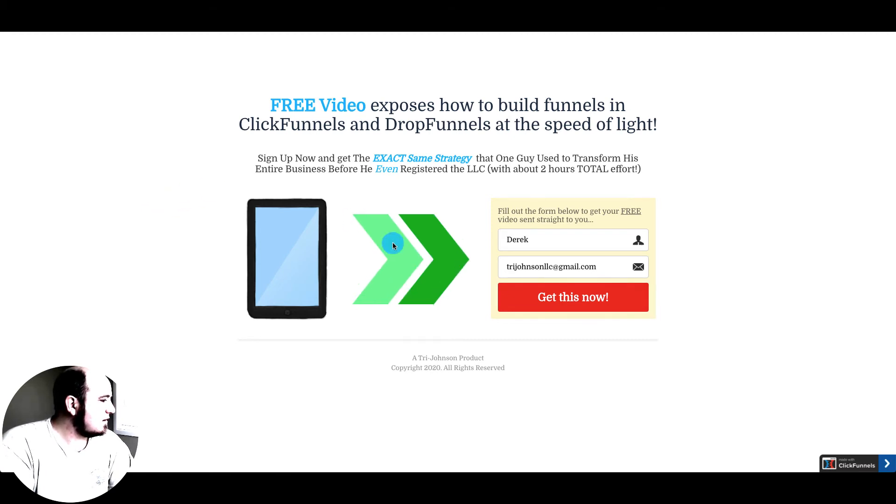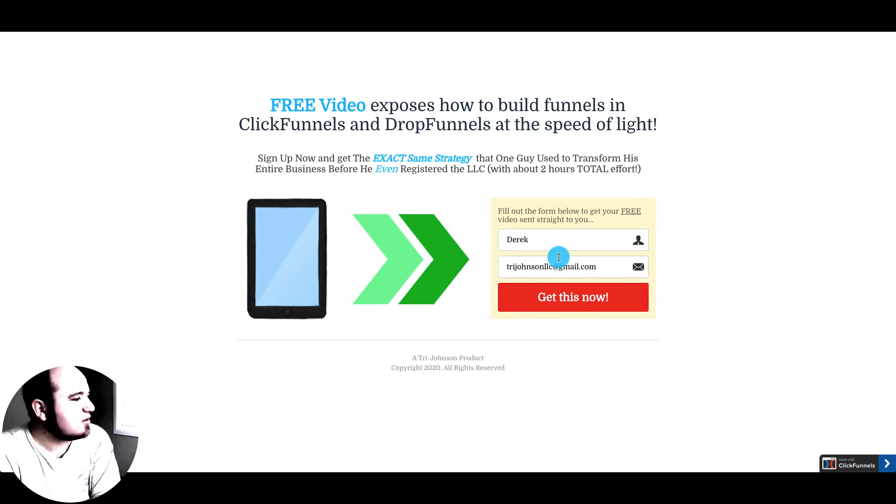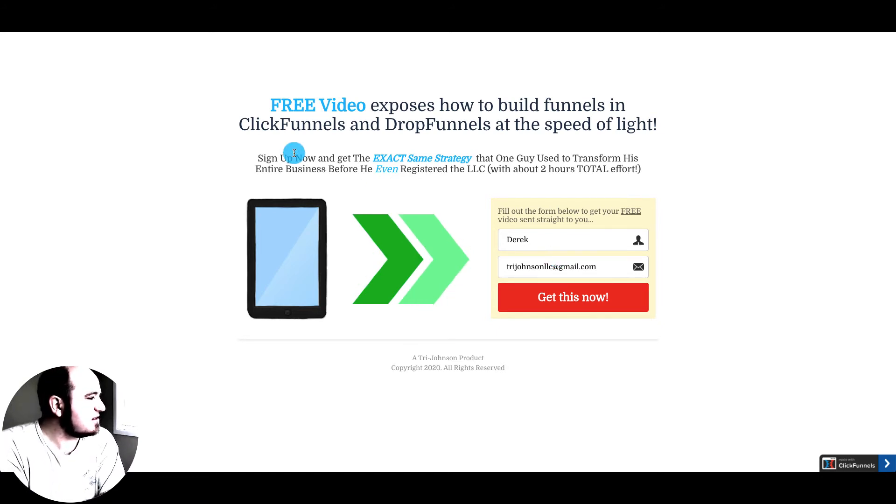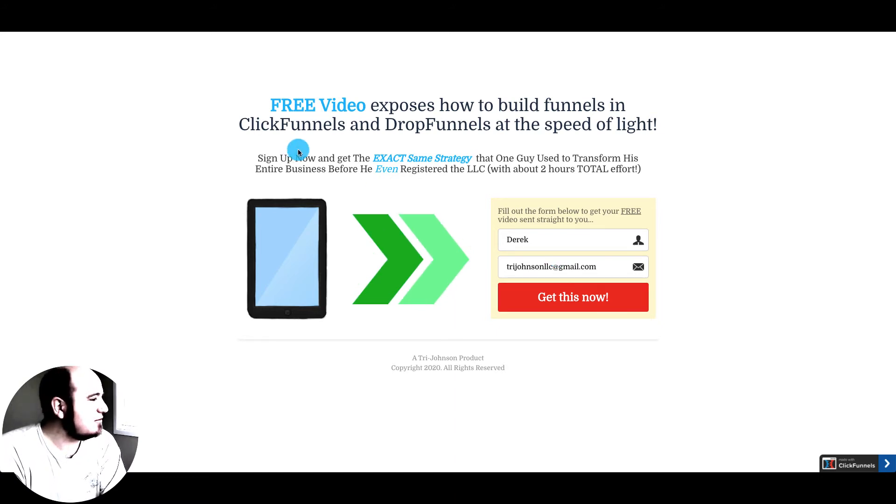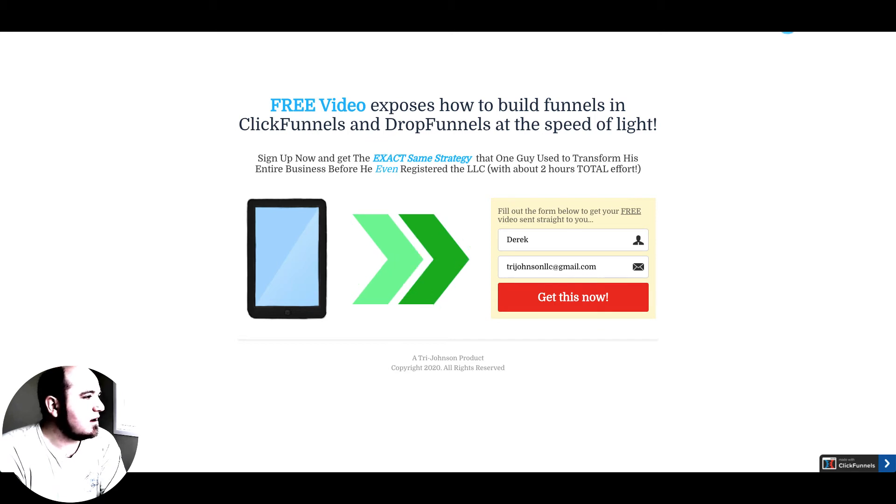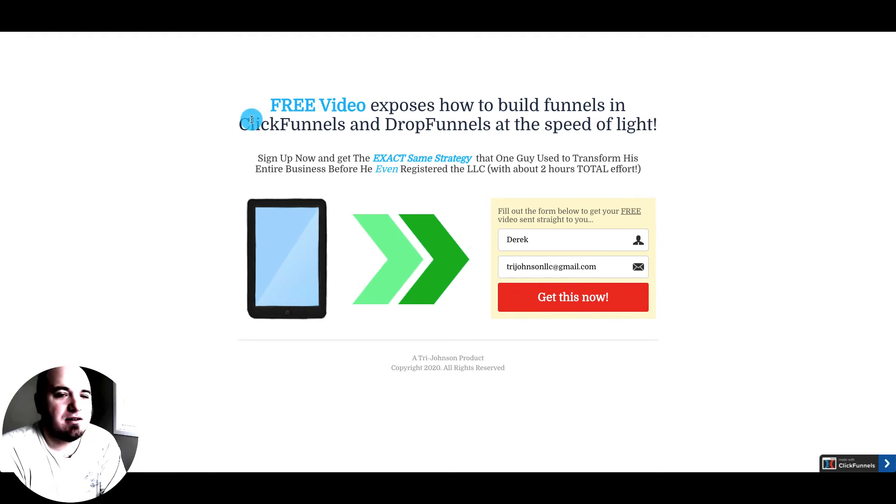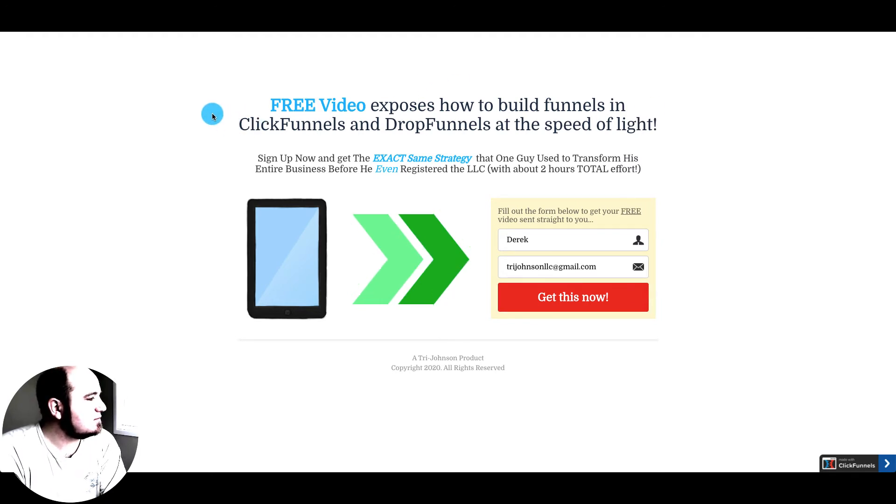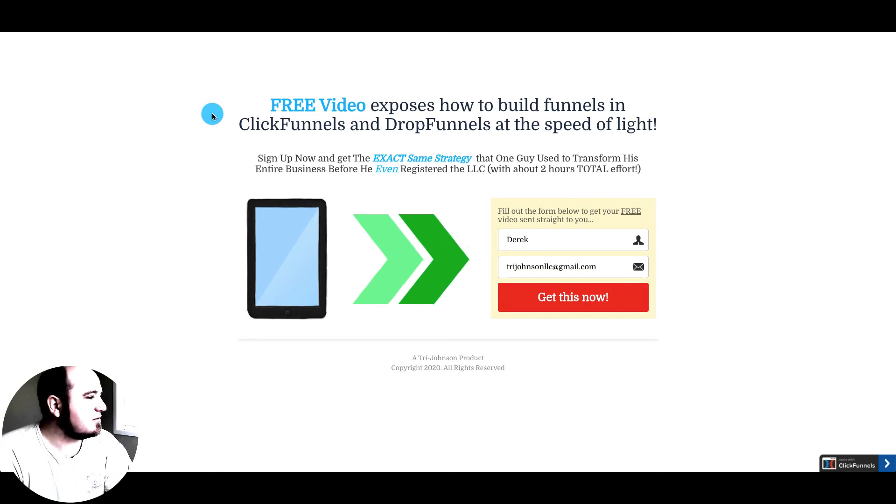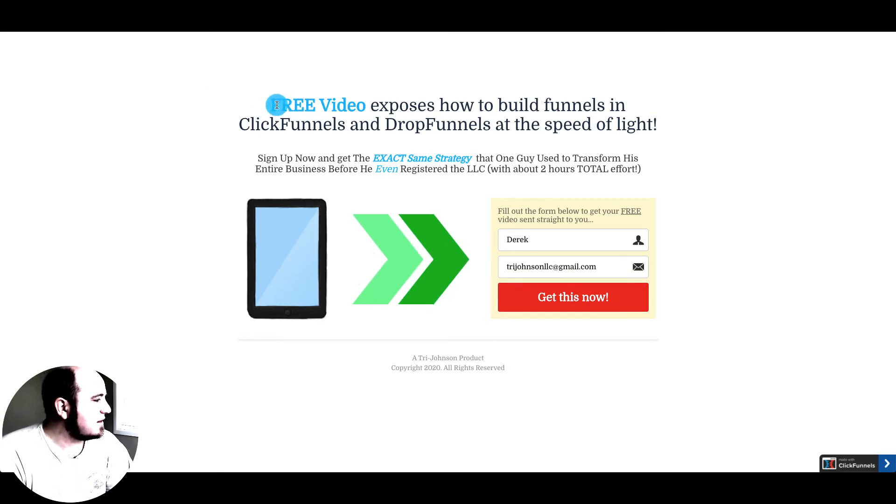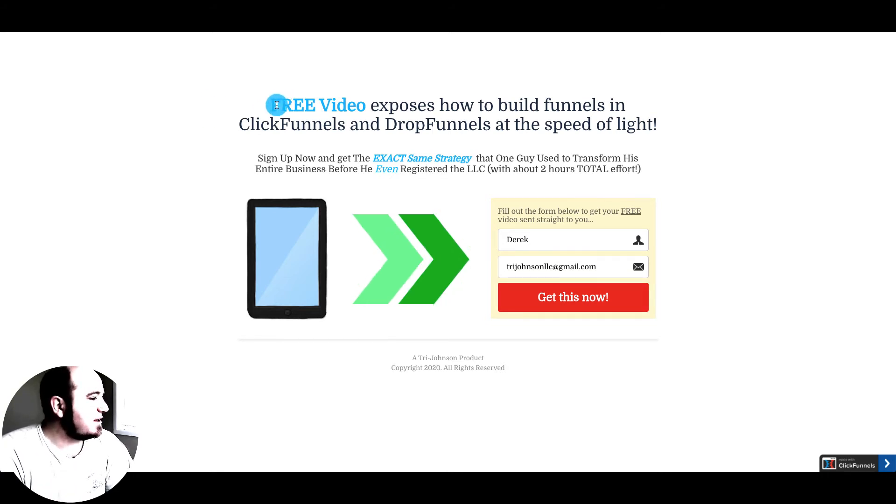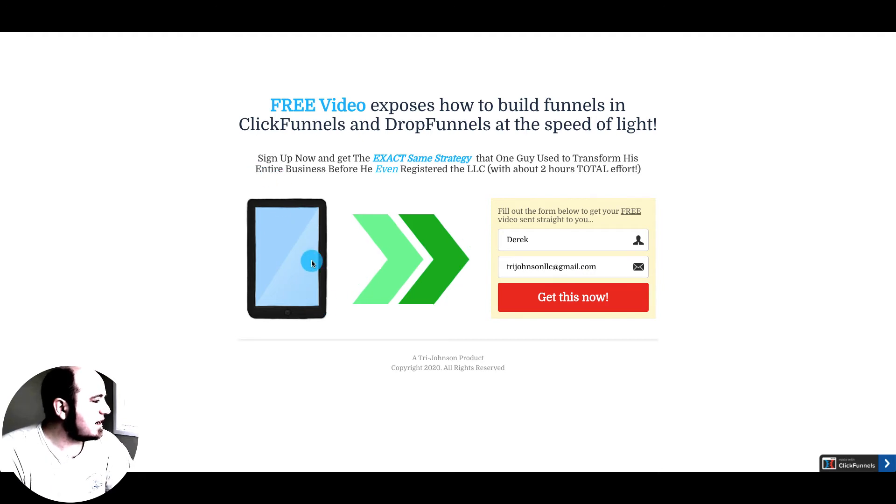So one negative thing about ClickFunnels is it's very easy to copy funnels. So I have a tool that actually you can copy any funnel you find. So if you're interested in that, let me know. I do offer that to my ClickFunnels subscribers so they can start from a better template if they see something out there they want.